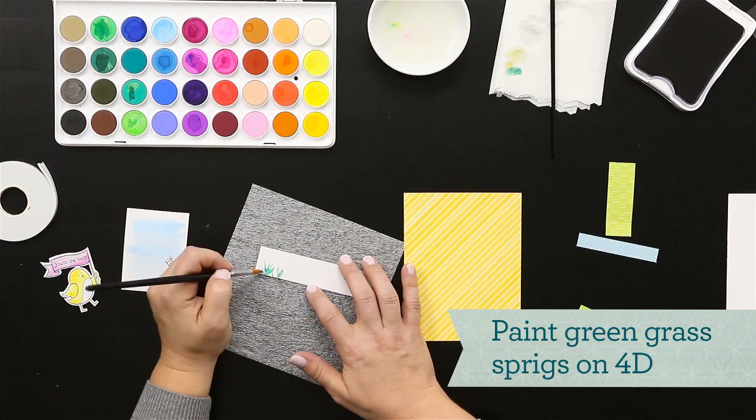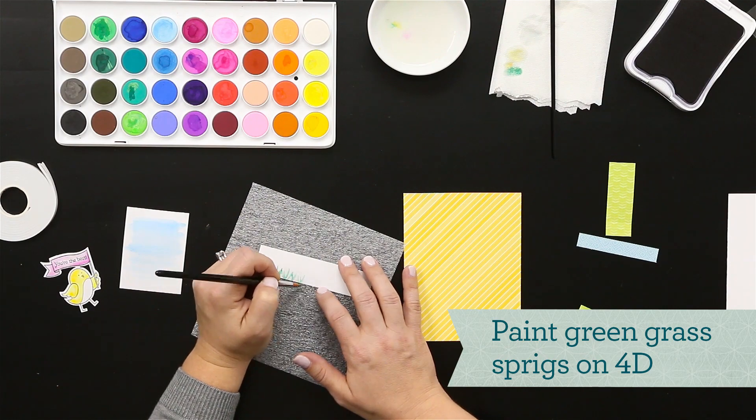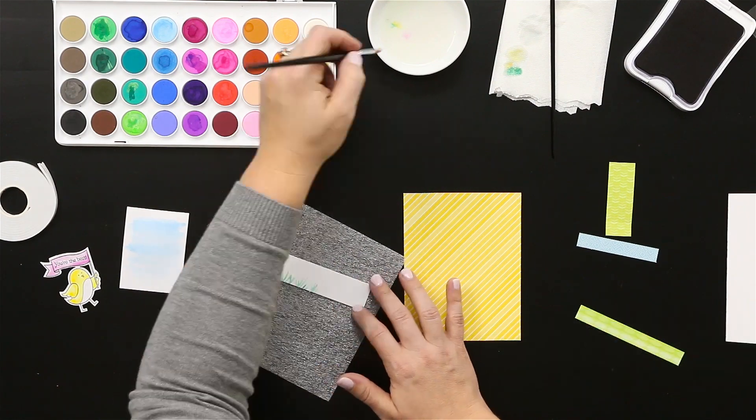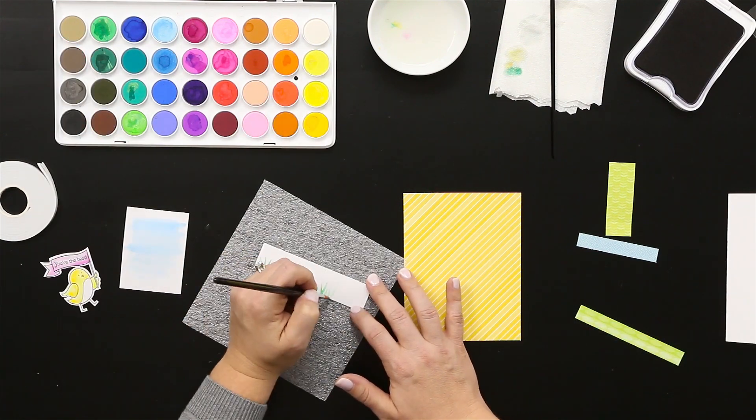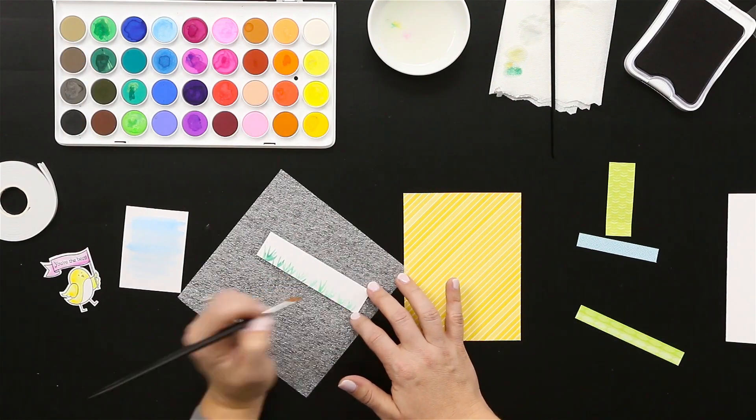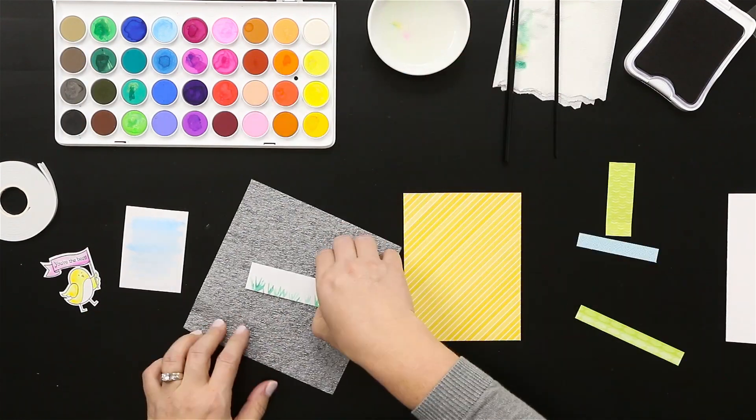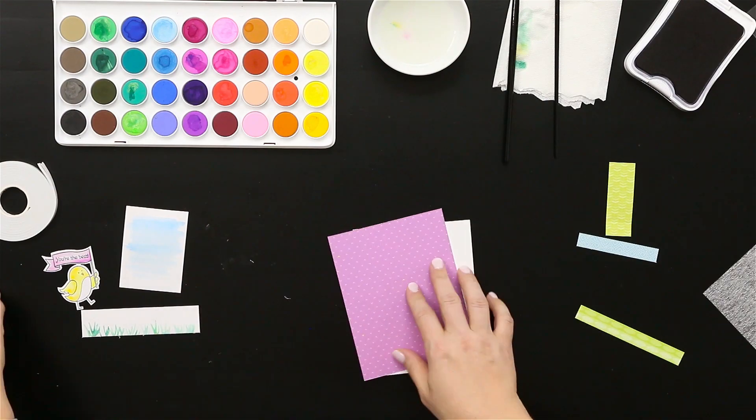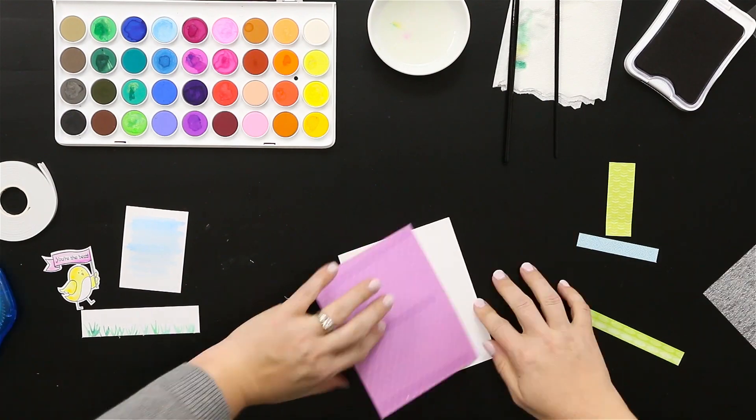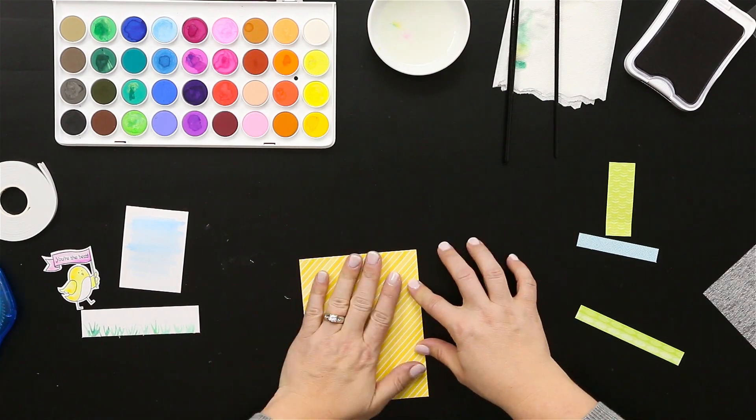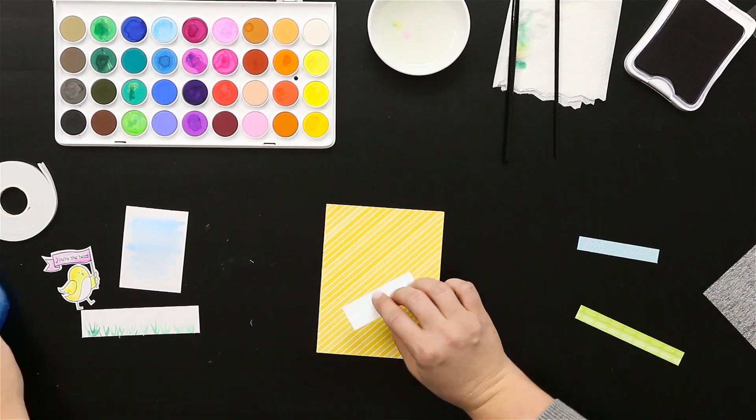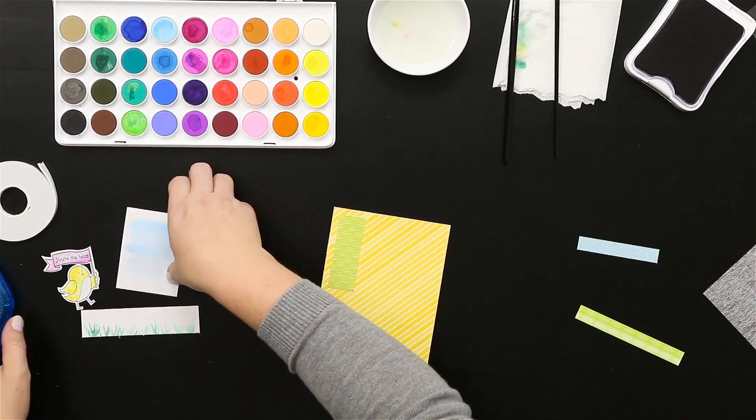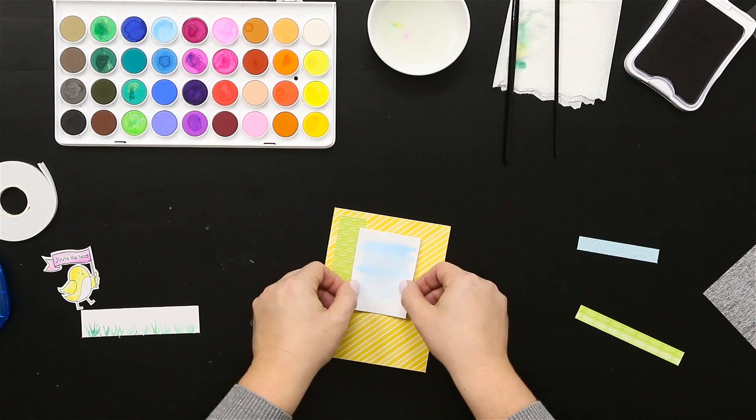Now this is a fun technique because I'm just going to go ahead and make my own grass pattern. I'm just using really light pressure and the tip of that paintbrush to create some really organic grass strokes.